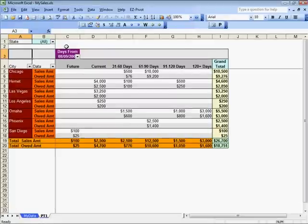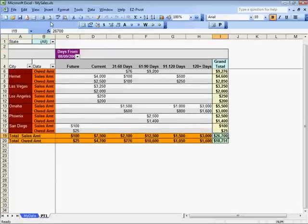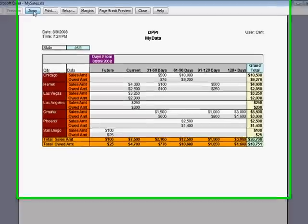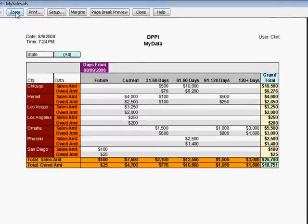Looking at a print preview shows the pivot table is automatically formatted for printing. The inclusion of company name and user name in the page heading is optional.